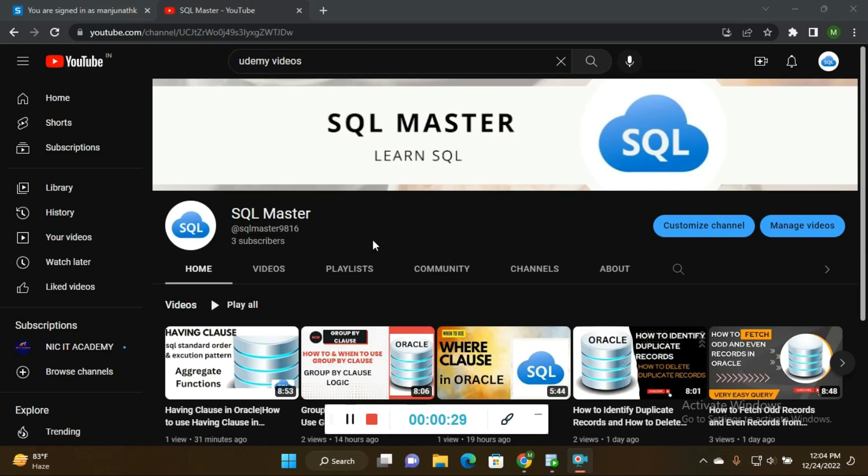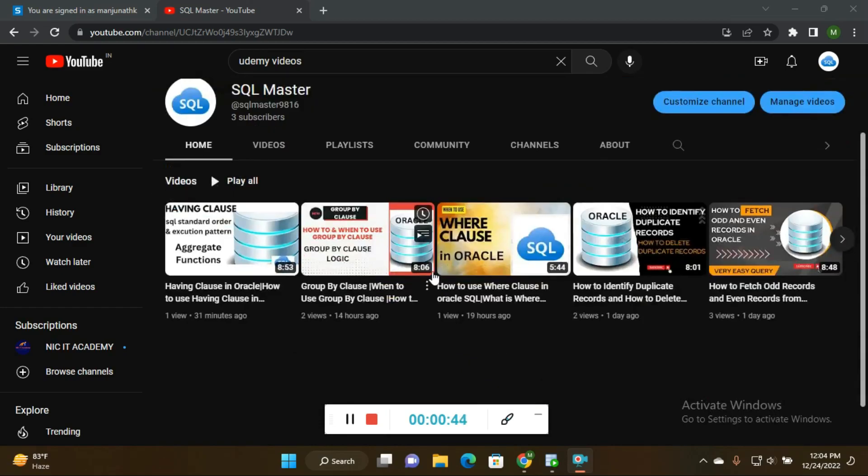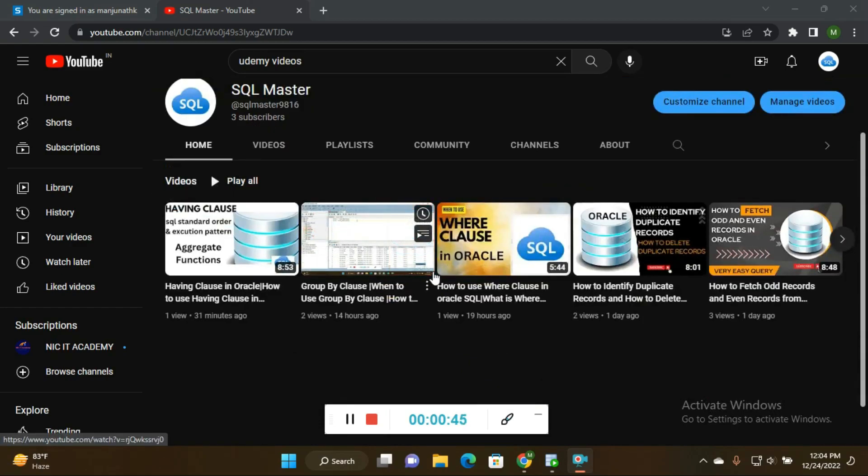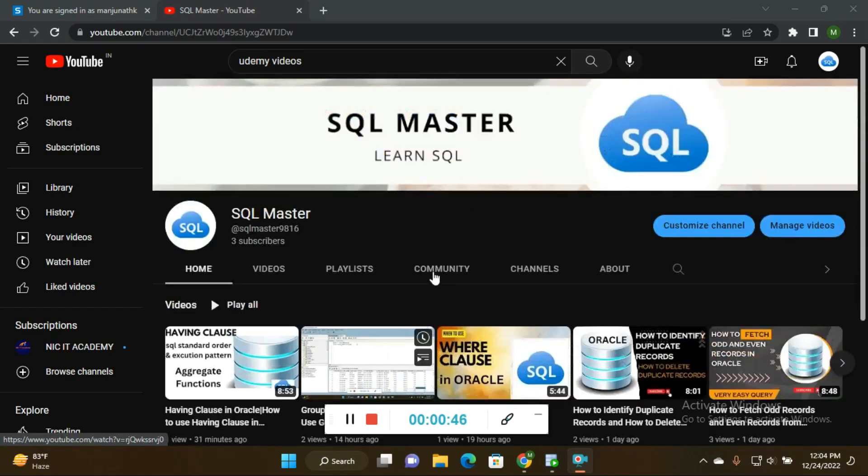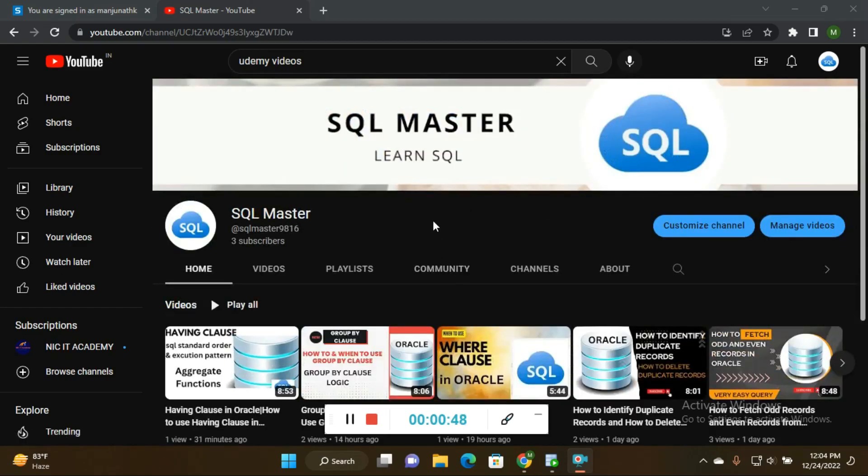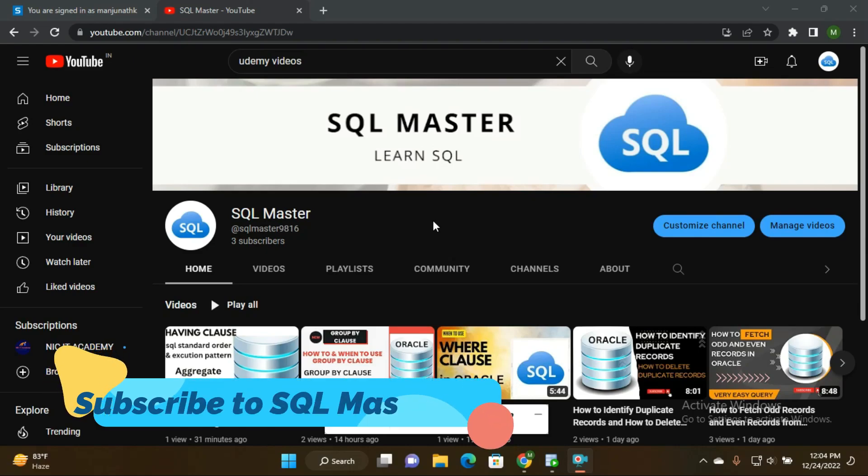This is about writing the SQL query to retrieve data for employees who joined in 2003. This is my channel - subscribe to my channel and you'll get more interview queries, questions, and also some Oracle and SQL concepts explained very clearly.